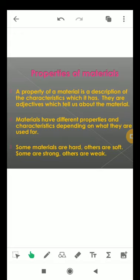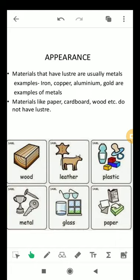Let us study some of the properties of materials. Number one is appearance. Materials that have luster are usually metals — for example, iron, copper, aluminum, and gold. Materials like paper, cardboard, and wood do not have luster. Materials usually look different from each other: wood looks different from leather, leather looks different from plastic, plastic looks different from metals, and metals look different from glass.